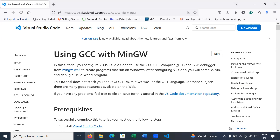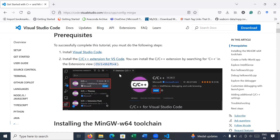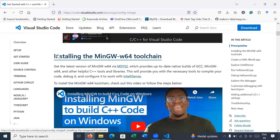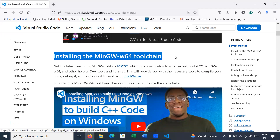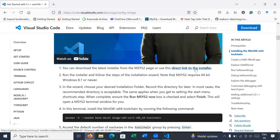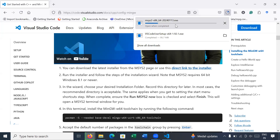Using GCC with MinGW compiler — you can see the prerequisites: we have already installed Visual Studio Code. The next step is installing the MinGW for 64-bit operating system toolchain. Get the latest version of MinGW via the MSYS2 link, or click the direct link to the installer. Click on it and your setup will start downloading. It will take 10 to 20 seconds to download.